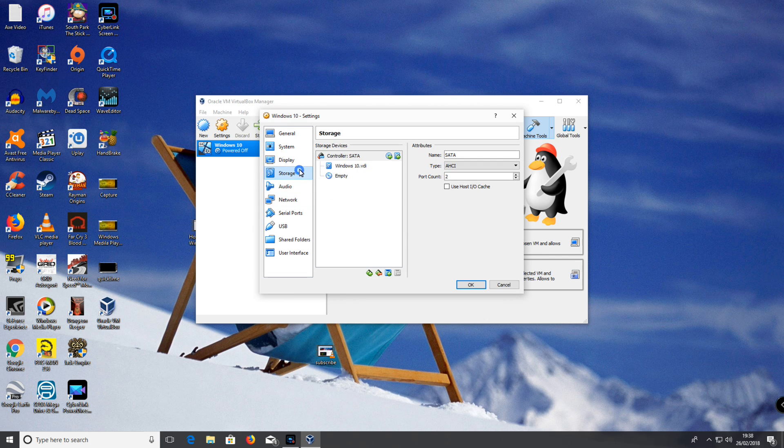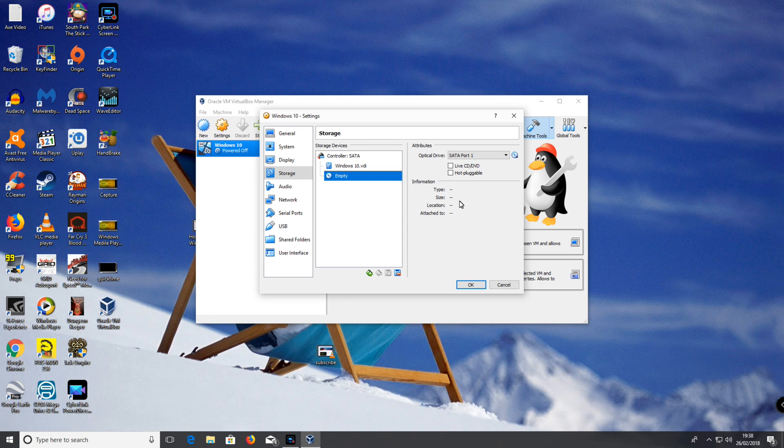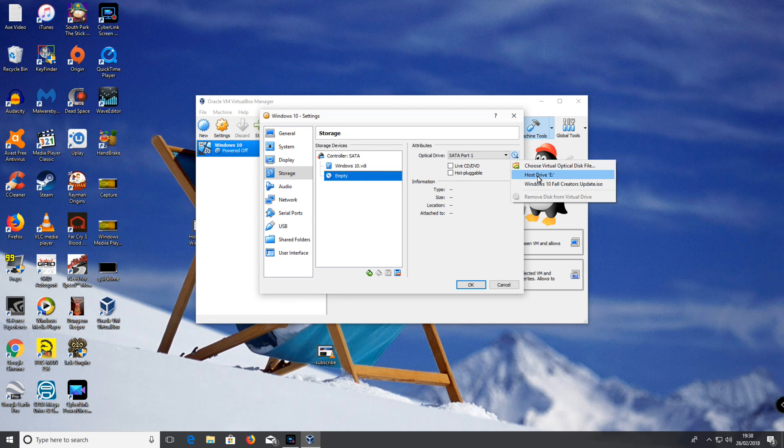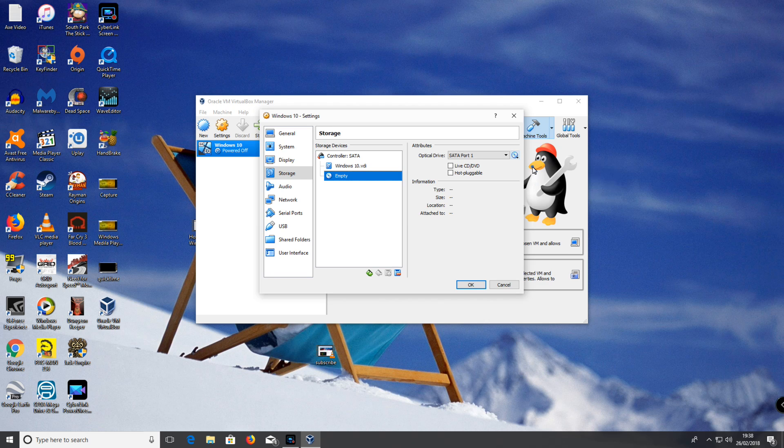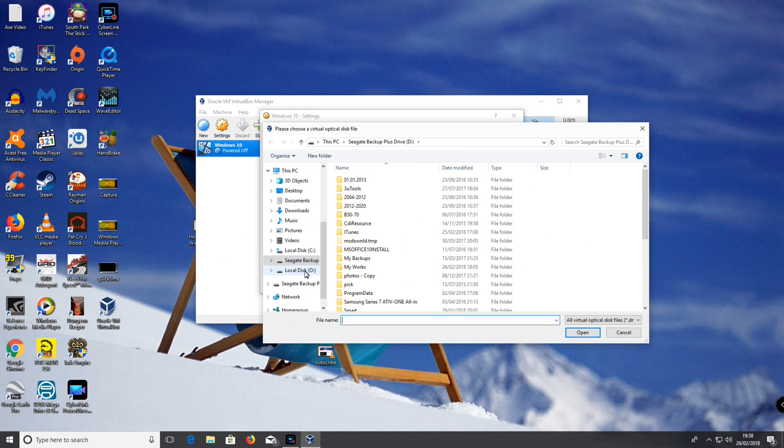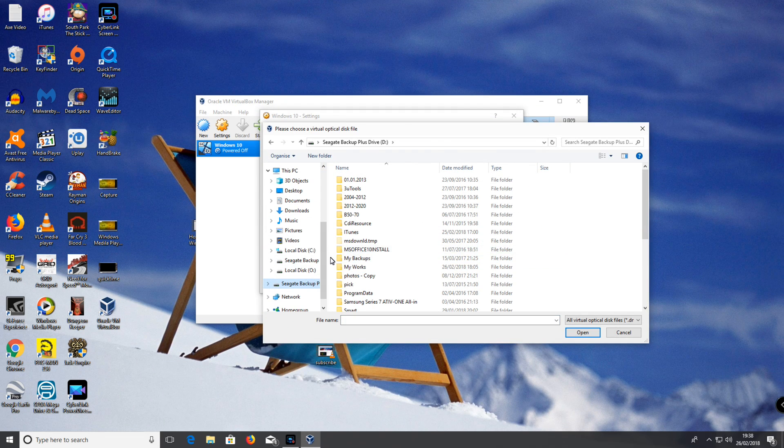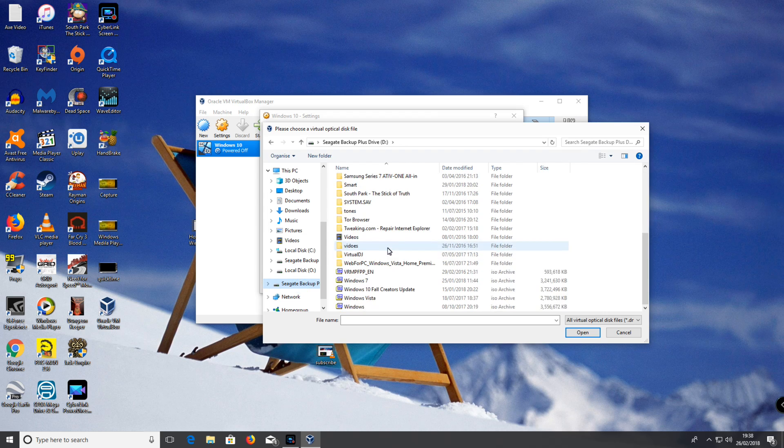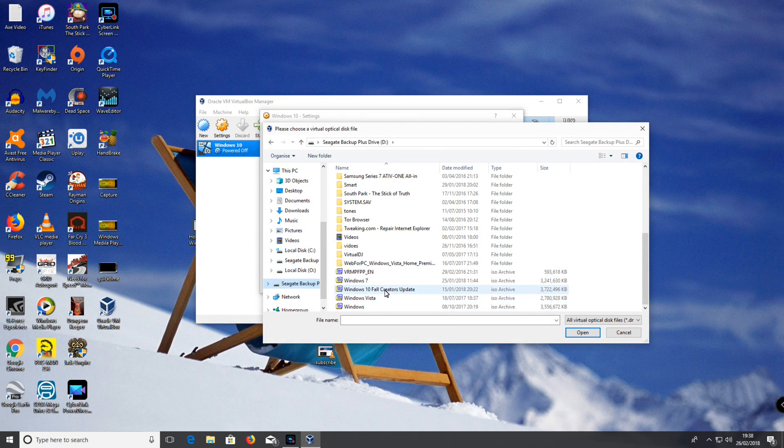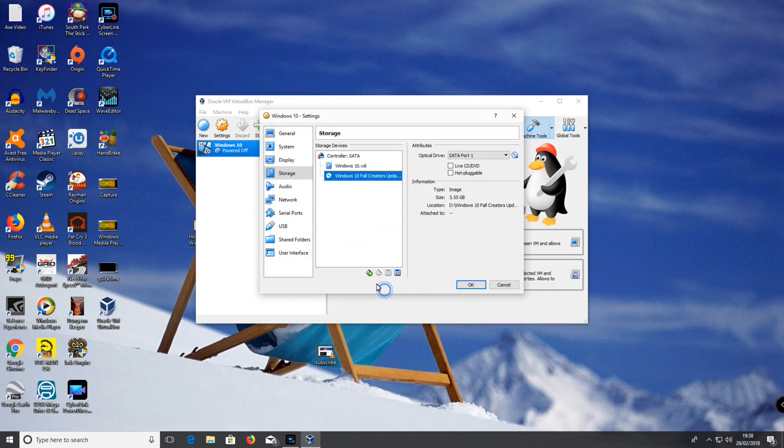Click on storage. Click the word empty, and you can put in an ISO or a DVD. I'm going to choose an ISO from my hard drive. Windows 10.